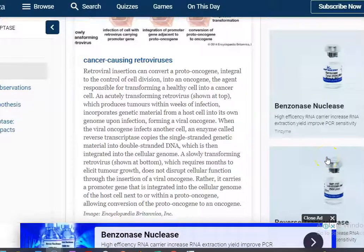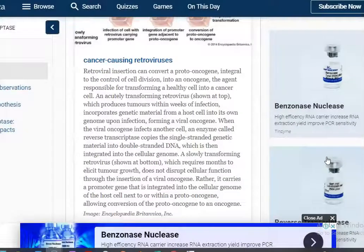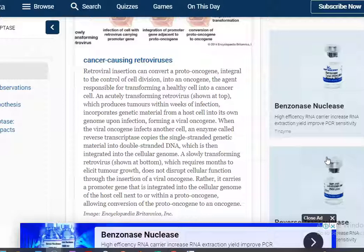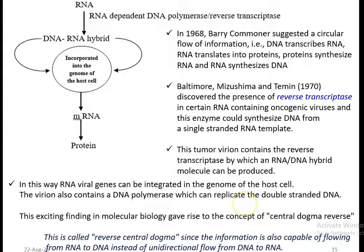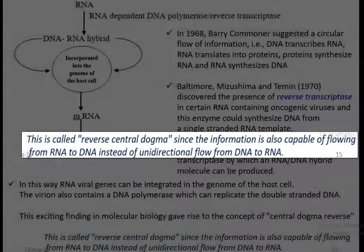This insertion can trigger the proto-oncogene — a gene related to the control of cell division — converting it into an oncogene. A normal gene is thus converted into an oncogene, and the agent responsible for transforming a healthy cell into a cancer cell is the retrovirus. When the DNA-RNA hybrid is integrated into the host genome, the virion also contains DNA polymerase that can replicate the double-stranded DNA. This exciting finding gave rise to the concept of Reverse Central Dogma, simply defined as: information flowing from RNA to DNA, instead of the unidirectional flow from DNA to RNA.